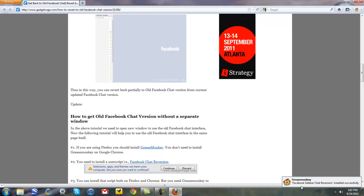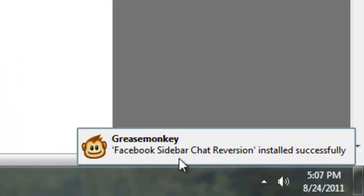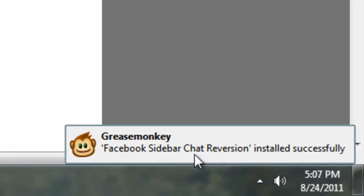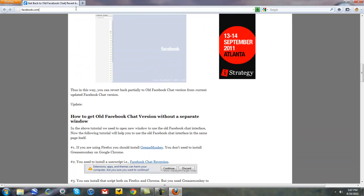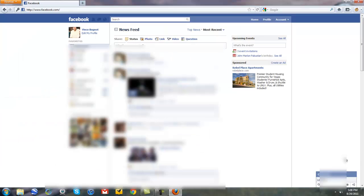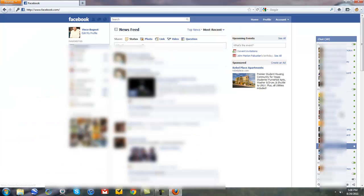And it will tell you on the side. Facebook sidebar chat reversion installed successfully. Now go to Facebook.com. The old style chat should appear. See? Cool, huh?